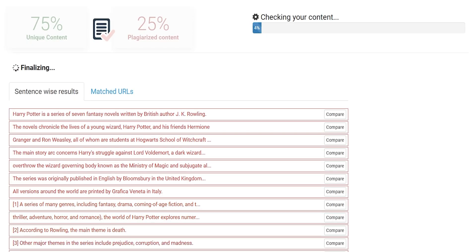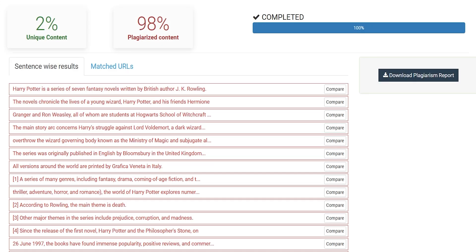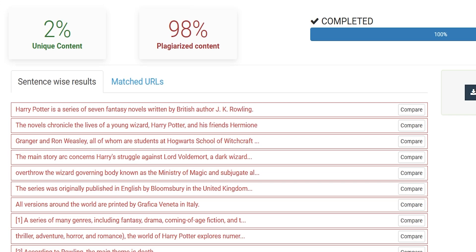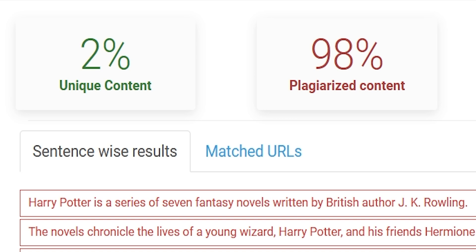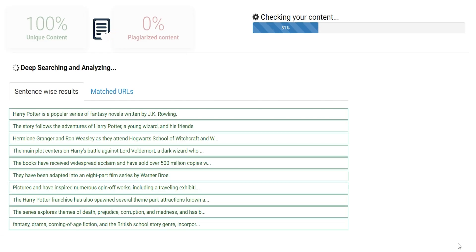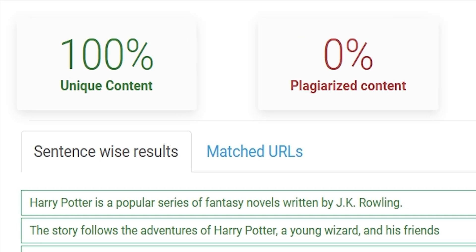Let's check how unique our article is with an online plagiarism checker. First, we check the Wikipedia article — it shows 98% plagiarized content, which is obvious. But for the ChatGPT rephrased article, it shows 100% unique content, which is unbelievable. So these are 4 different ways to use ChatGPT. If you enjoyed the video, leave a like and I'll see you next time.